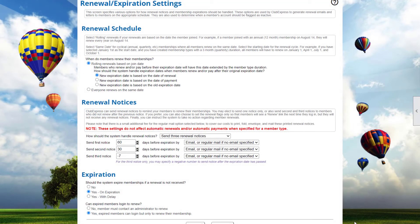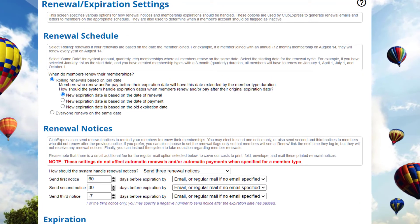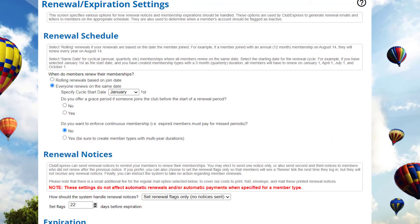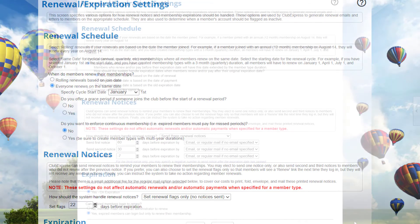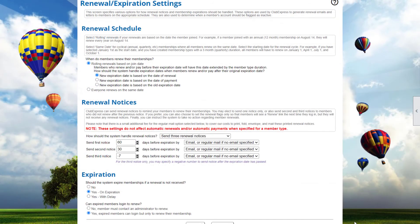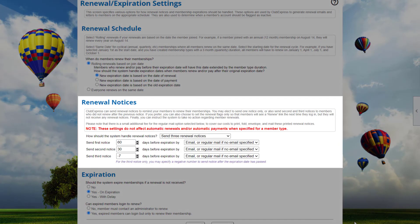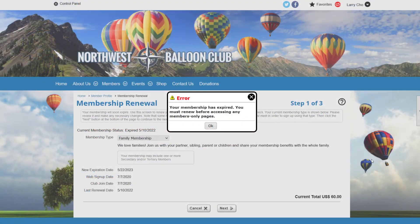With Club Express, renewals are just as effortless. Whether you're an organization with rolling renewals or a single-date renewal system, Club Express can help. No matter your process, you can configure your renewal schedule within minutes, including automatic and customizable renewal notices to expiring members to help them renew easily right on your website.